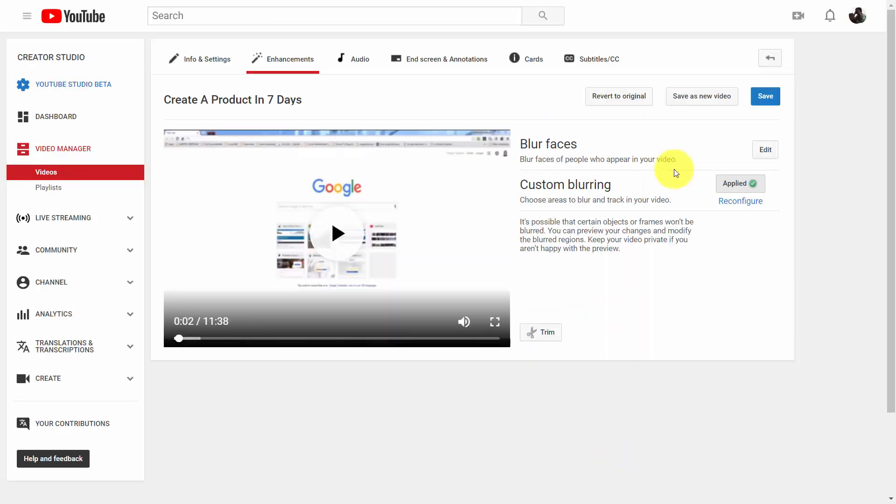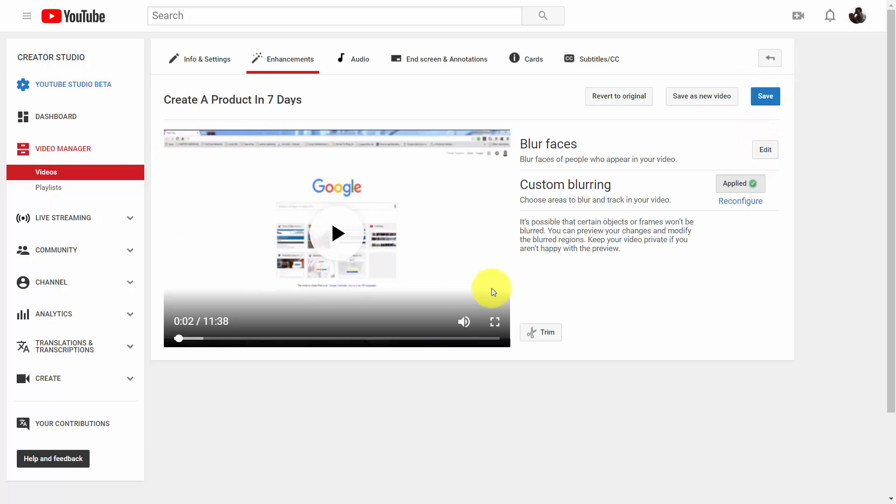We do that. Once it's been applied, we can save this. We can have this video saved in place, or we can save it entirely as a new video.